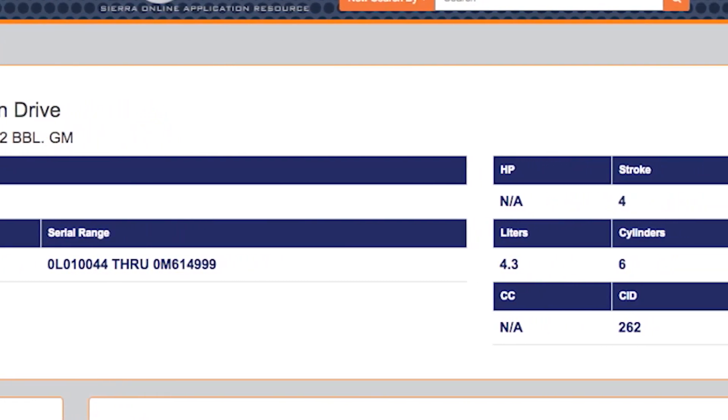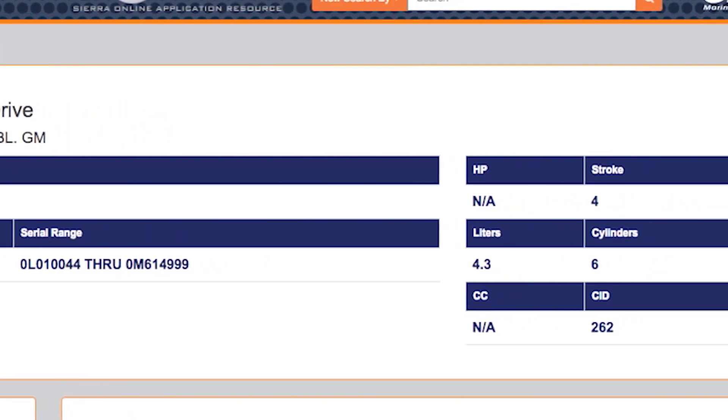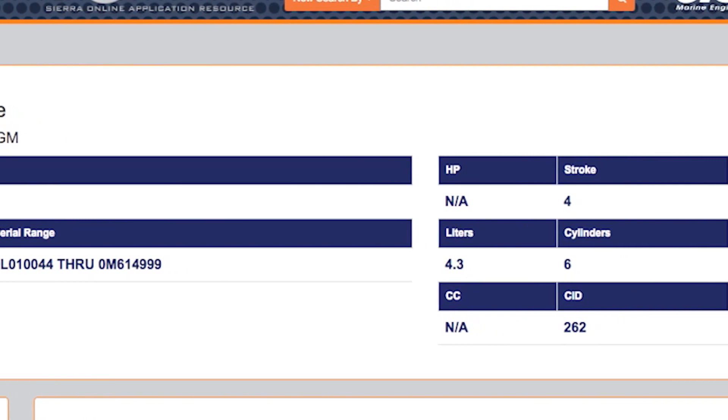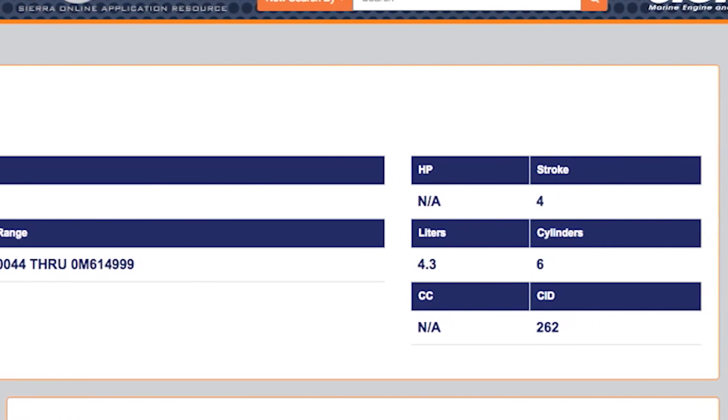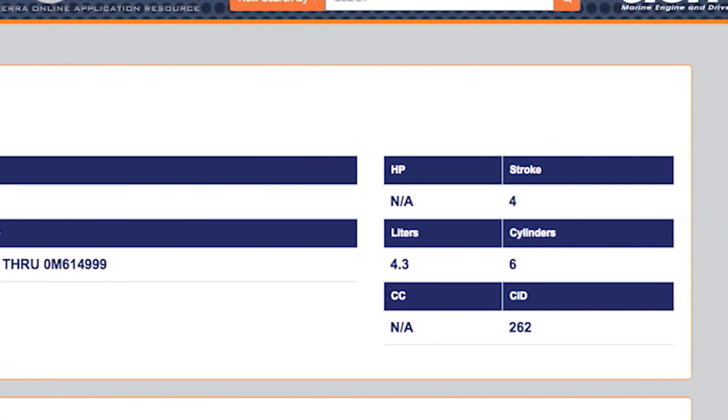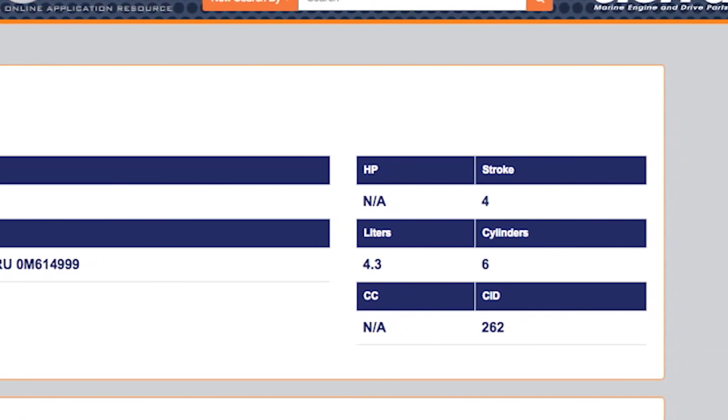On this page, you can see the year, horsepower, serial range, cylinders, stroke and more.